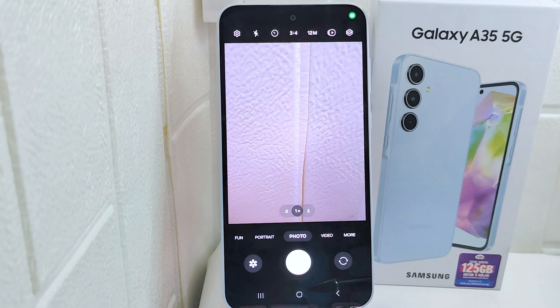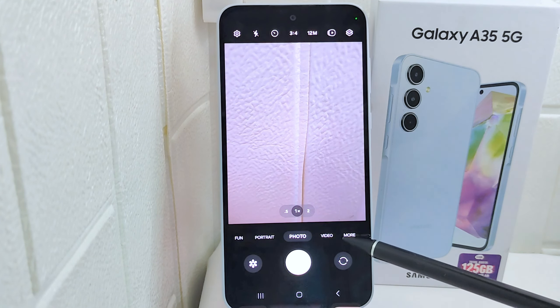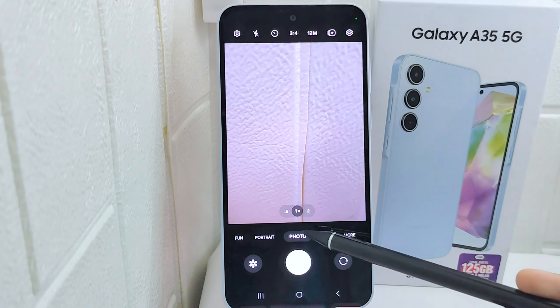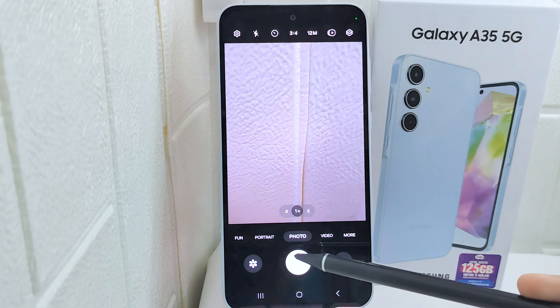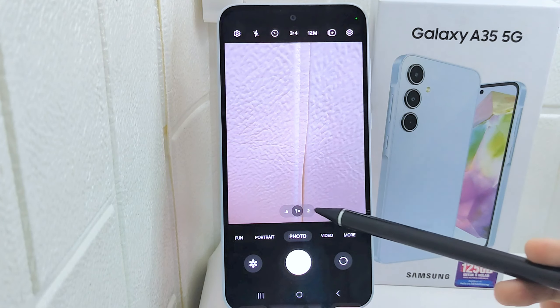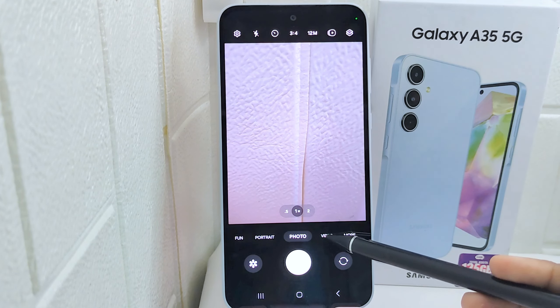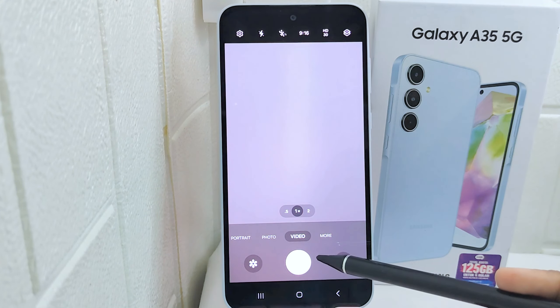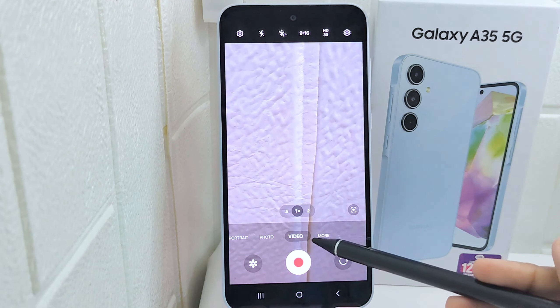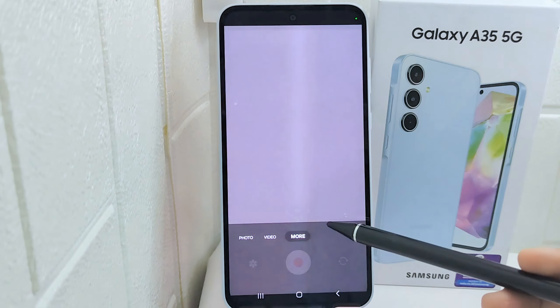Next, select a mode by swiping to choose the mode you want to use. For regular photos, you can choose between Photo, Video, or Pro mode for more advanced settings.